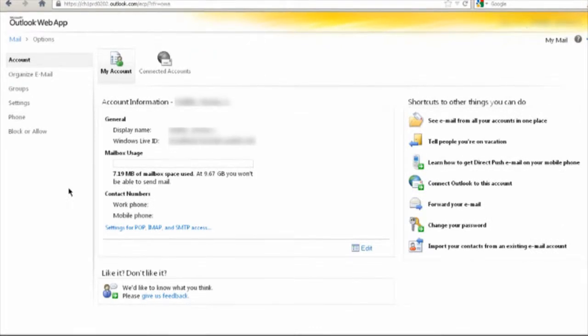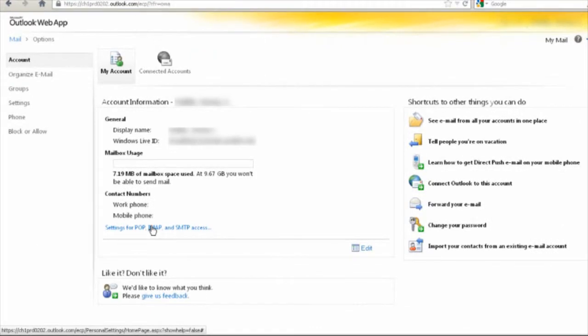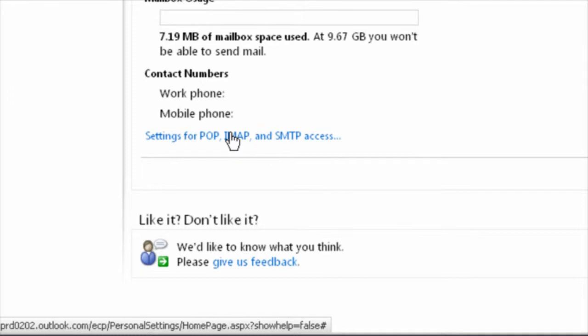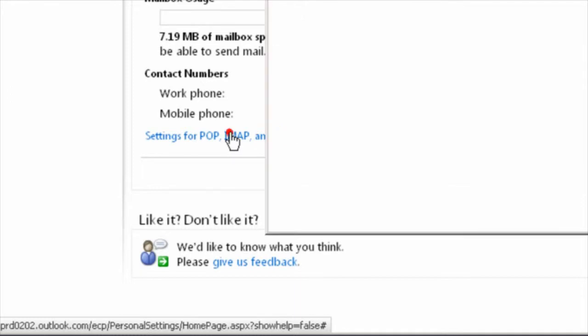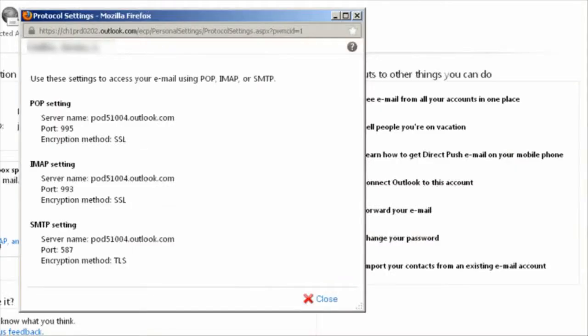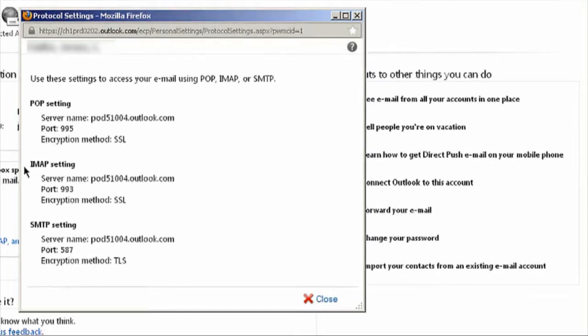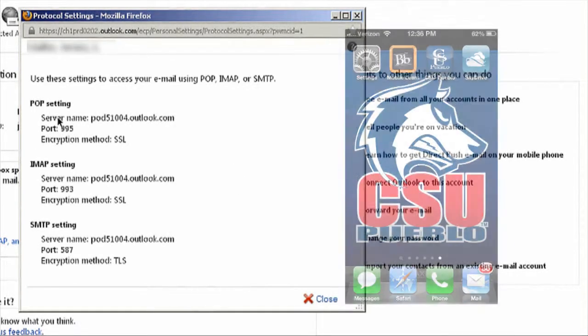From here, you're going to see a link right here that says settings for POP, IMAP, and SMTP access. Click that and you're going to see the settings that you need for your phone. Now I'm going to pull up a screen cap of the iPhone.